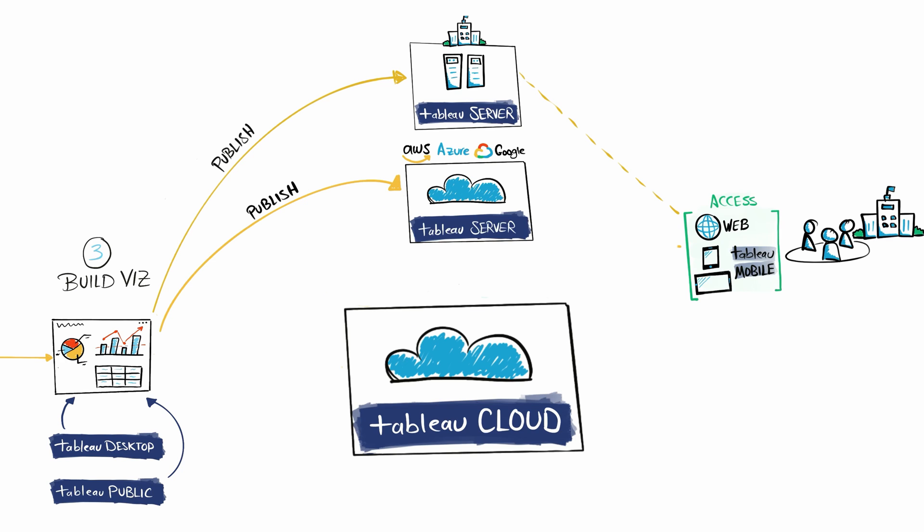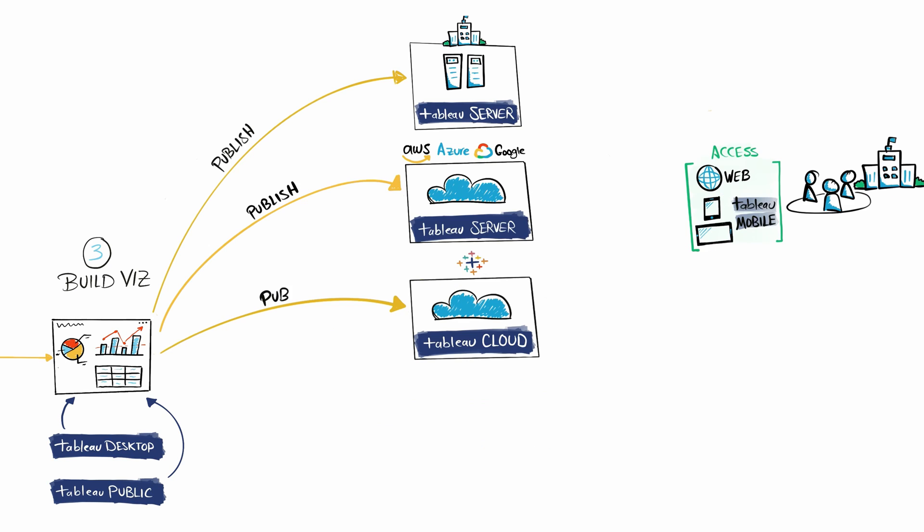You'll get everything prepared from the Tableau team. You can immediately start publishing your dashboards there, and your users can consume them from Tableau Cloud.